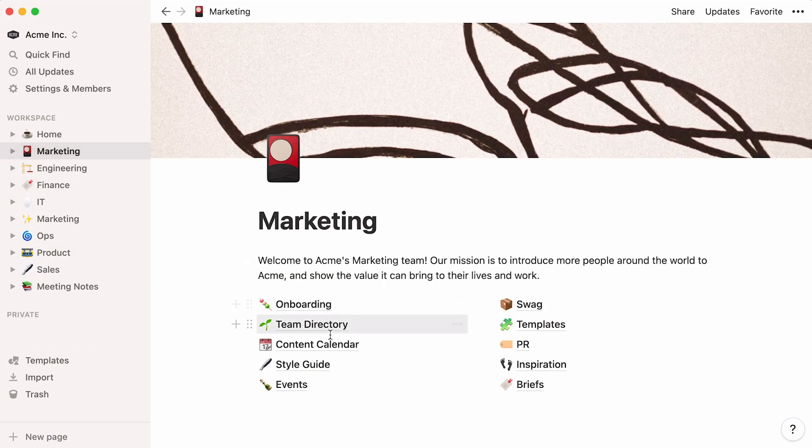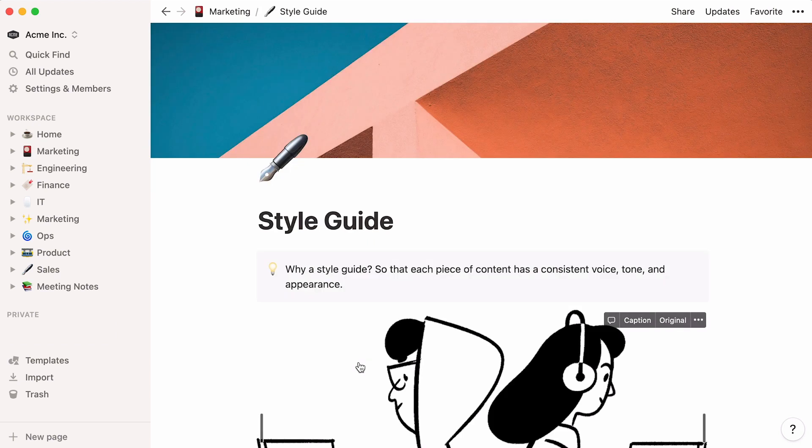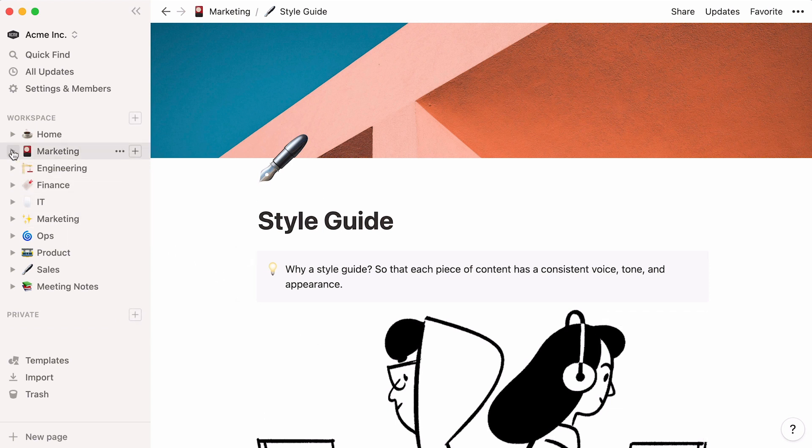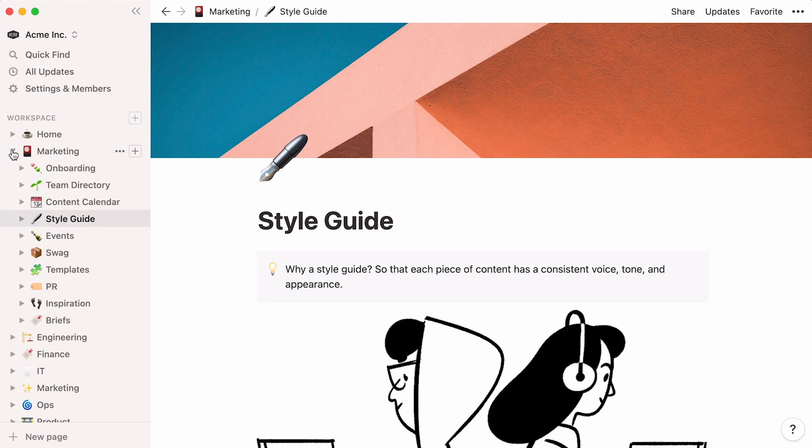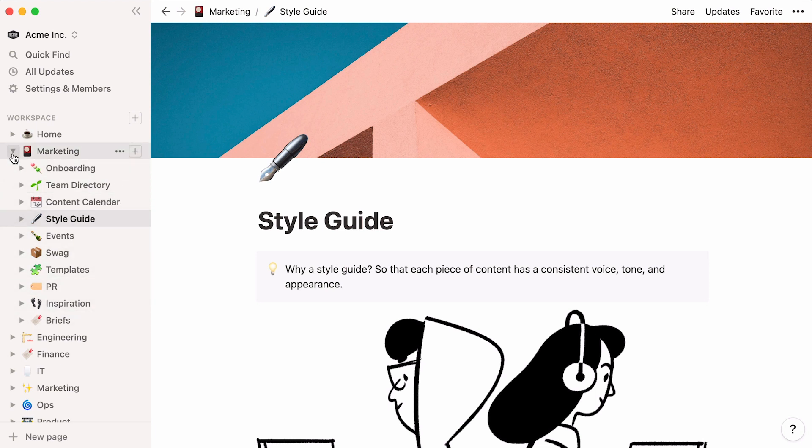Let's jump into a sub-page and see what you can do in there. This is the marketing team style guide. As a sub-page, it does not automatically appear in the sidebar. However, if you click on the toggle next to your top-level page, you'll see the sub-pages that are stored within it.